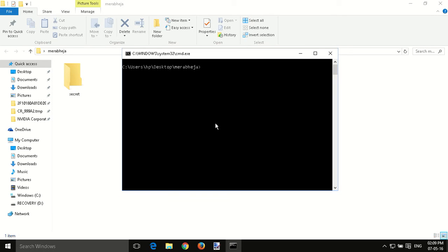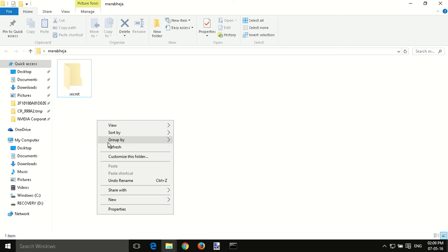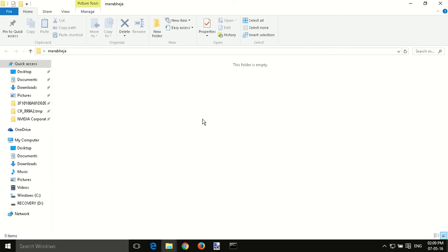Now once it opens, you have to write attrib +s +h and the name of the folder inside double quotes. Let's press the Enter button. And refresh it—it's gone, completely gone.